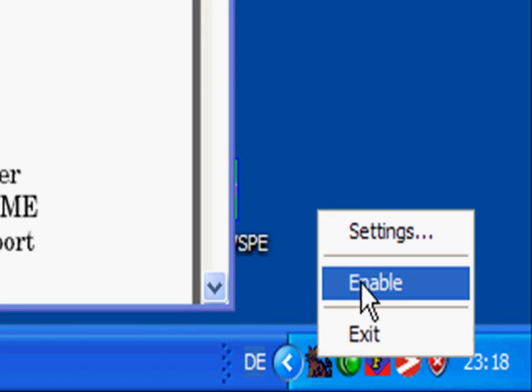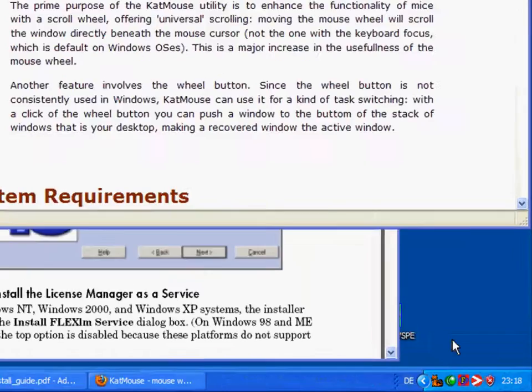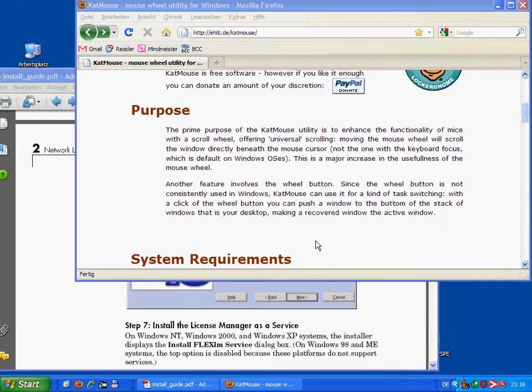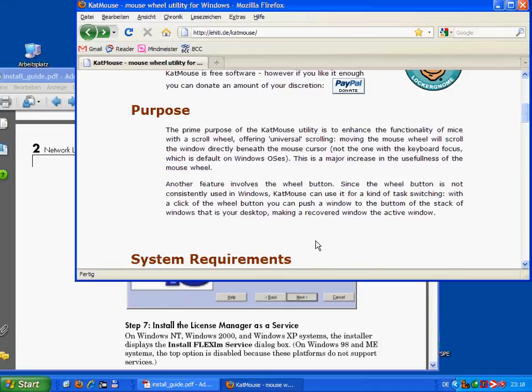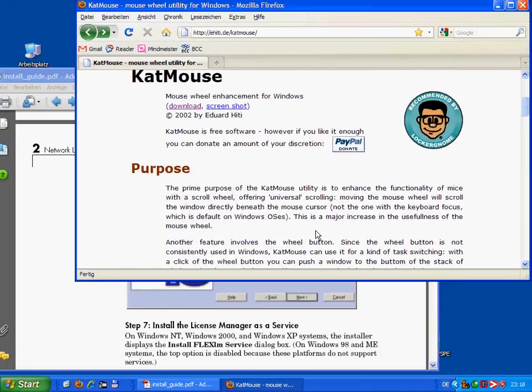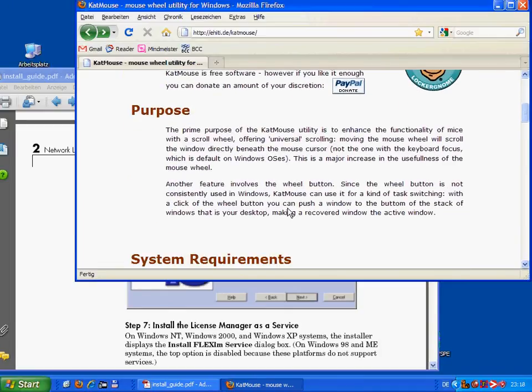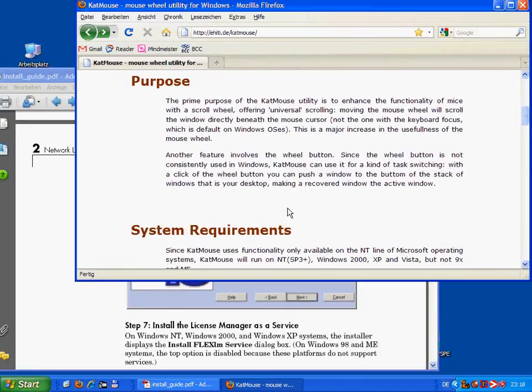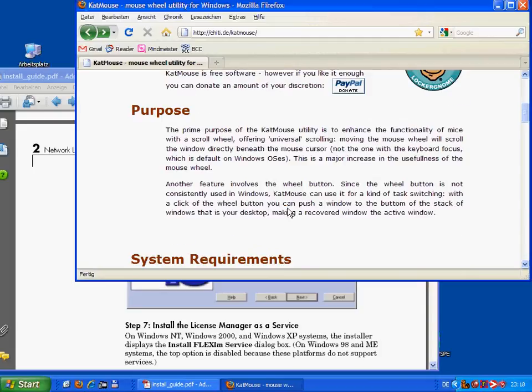If I enable now catmouse, if I click again on my top document, my web browser. Well, of course, I still can scroll up. I can scroll down.